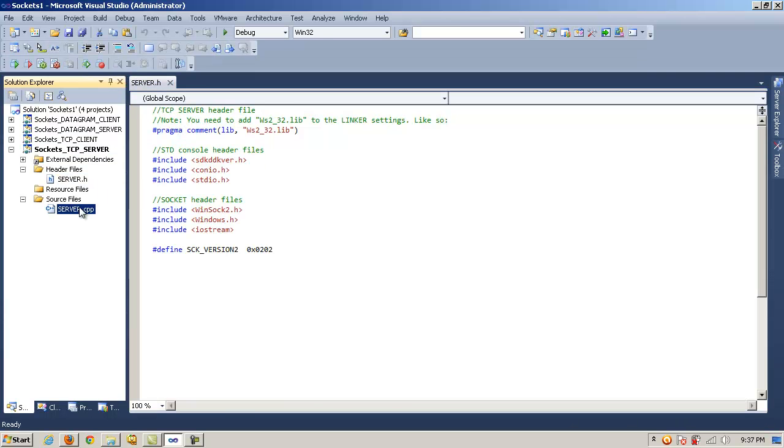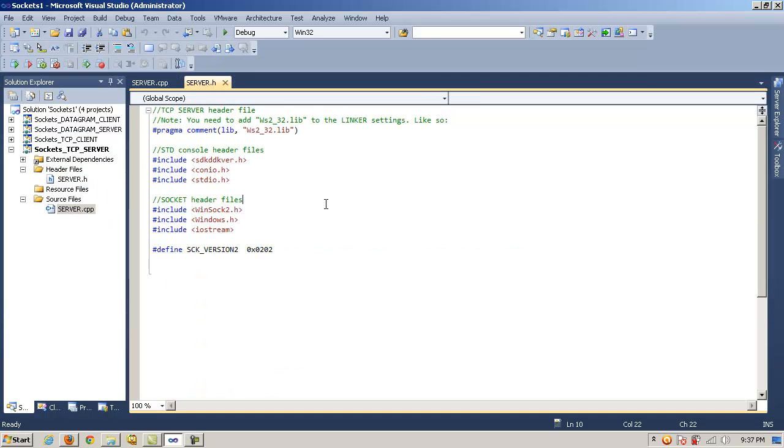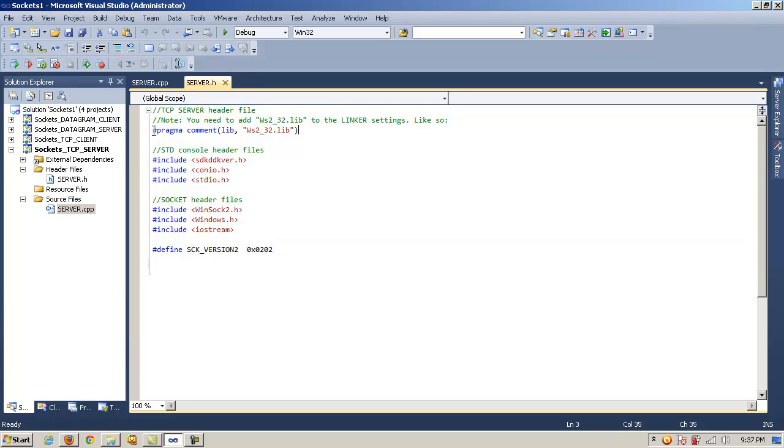We have a header file and a source file. So first on our header file, let's look at all the items that we need to include. In this case, notice that we need to include the WinSock library. So here's ws2-32.lib, and that's what this pragma comment is. We're simply including that.